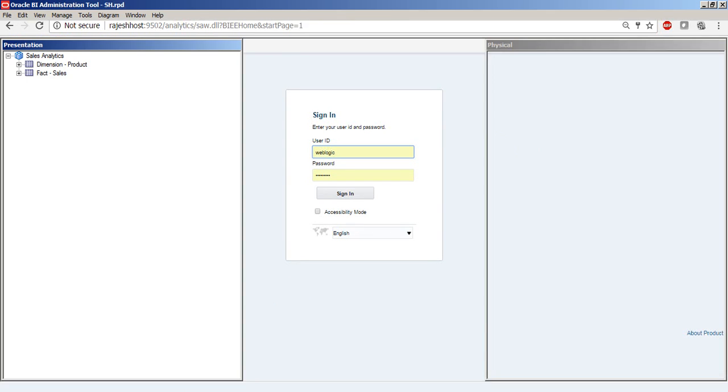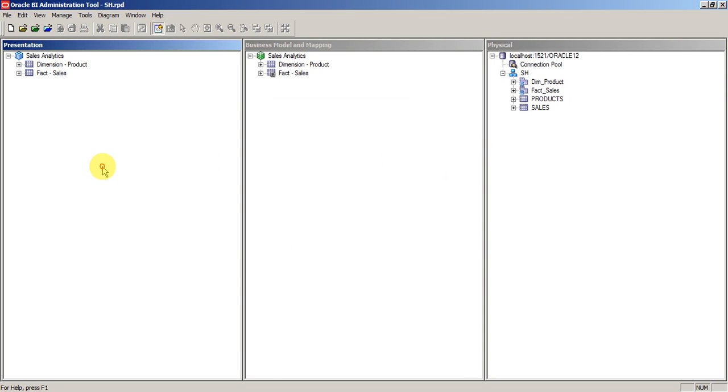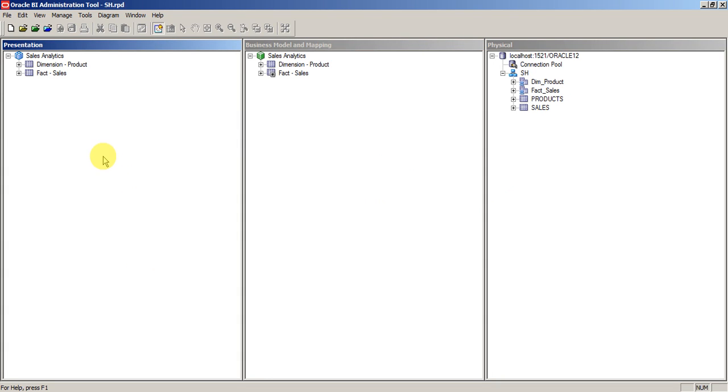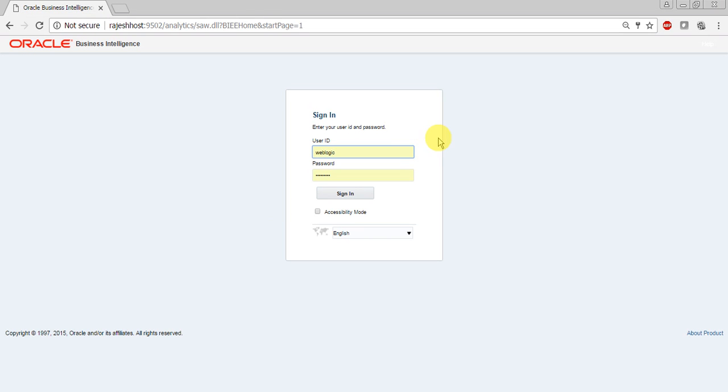In this tutorial we will see how our SHRPD which we have created in previous sessions looks in OBIEE. Just to have a review, sales analytics is a subject area and these two are the tables that are present. So open your OBIEE, enter the username and password, and click on sign in.